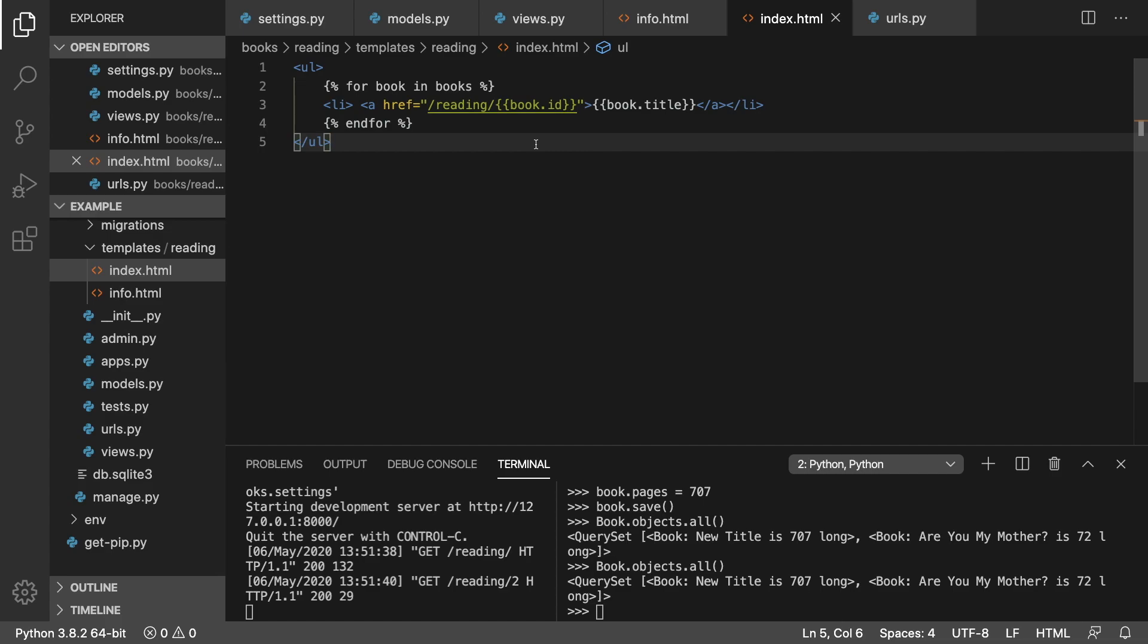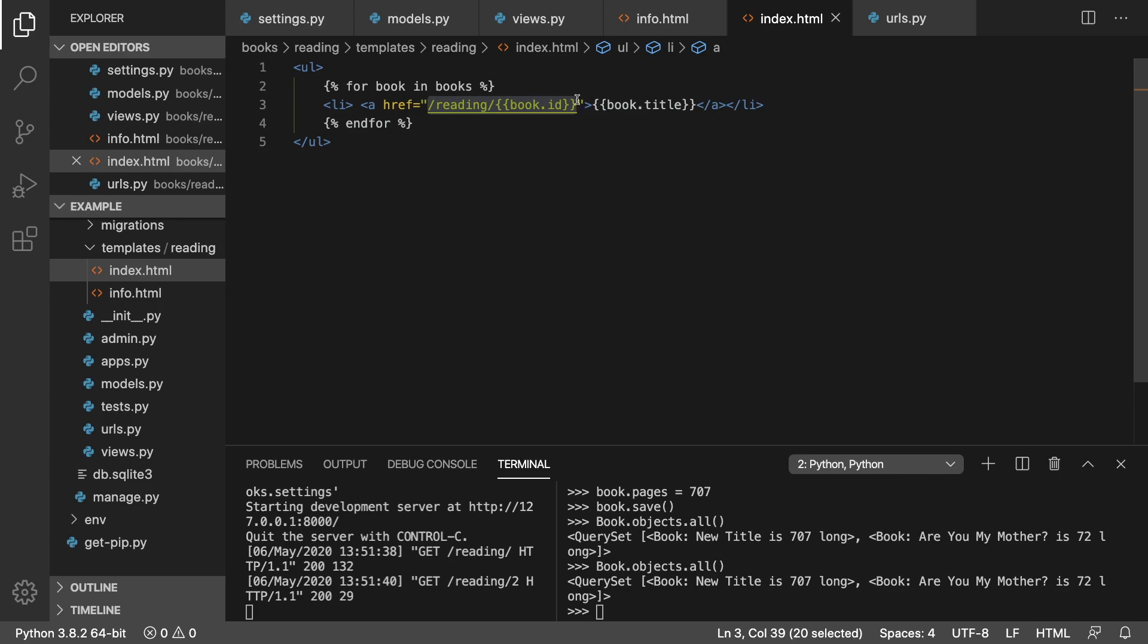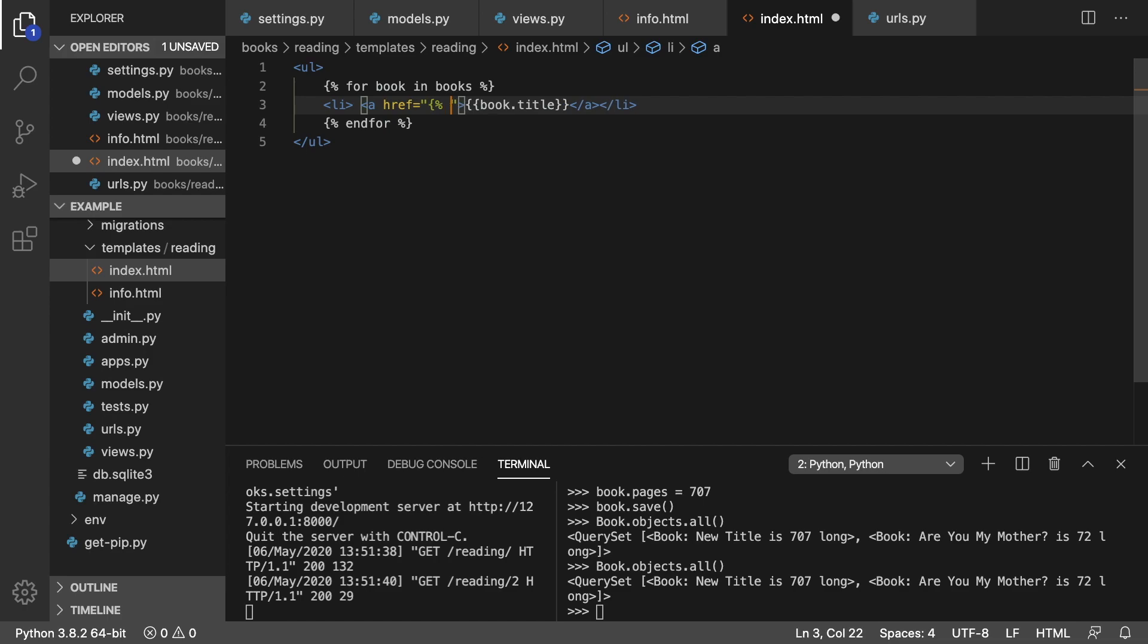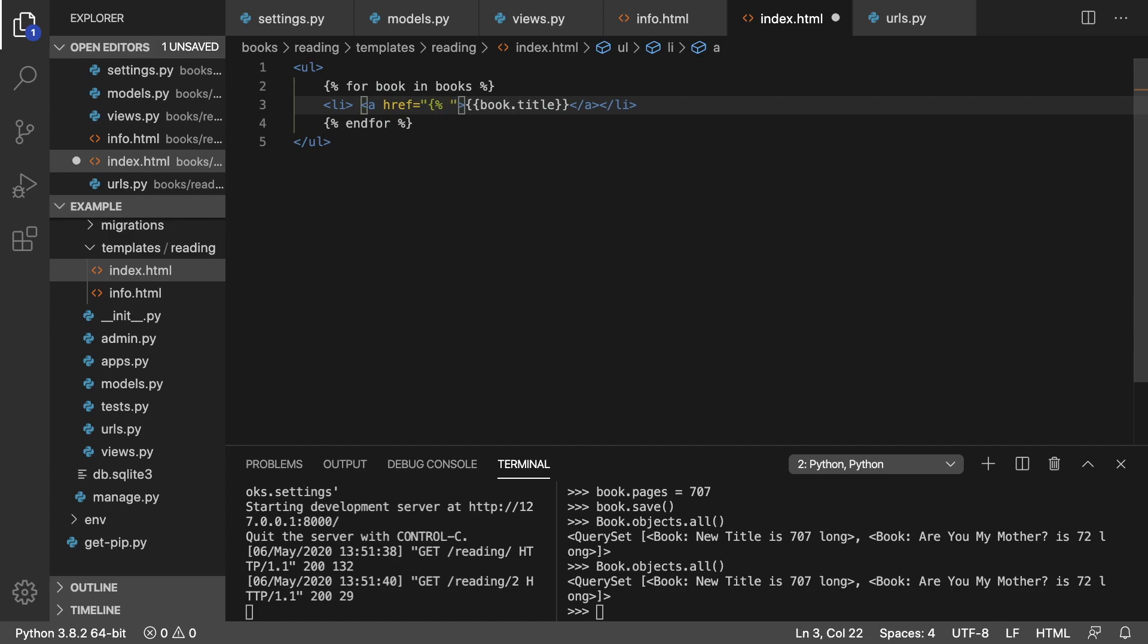All right. So now the last thing is how to automatically generate the URL rather than hard coding here. And to do this, replace the href portion here. Curly brace, percent sign, percent sign, curly brace.